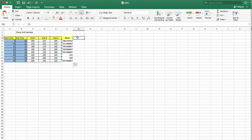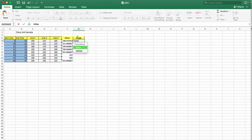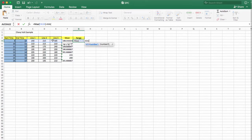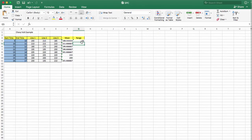Another thing you want to calculate is the range. Range is defined as maximum minus minimum. In this case the range is 210 minus 185, which is 25. You apply the same formula throughout all the time periods to get each hour's range.